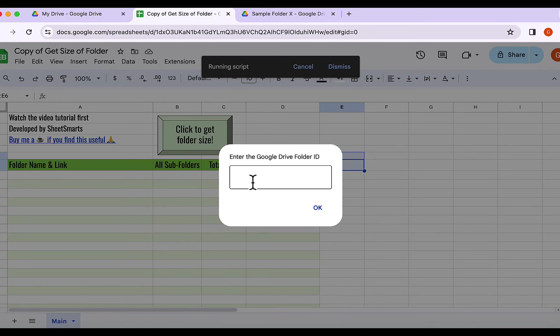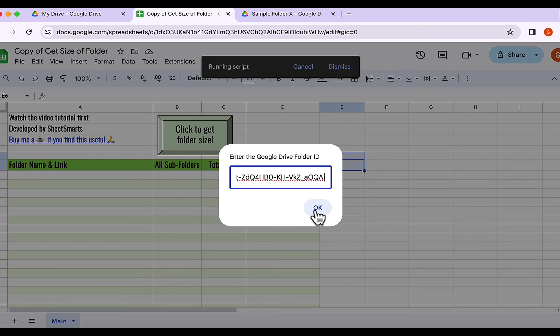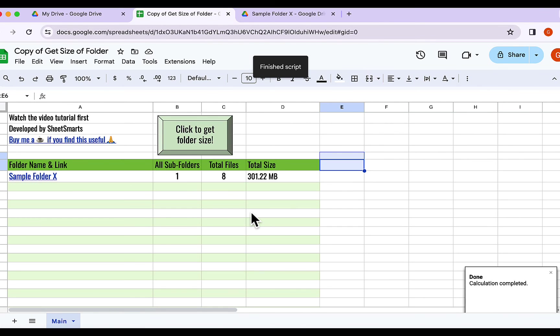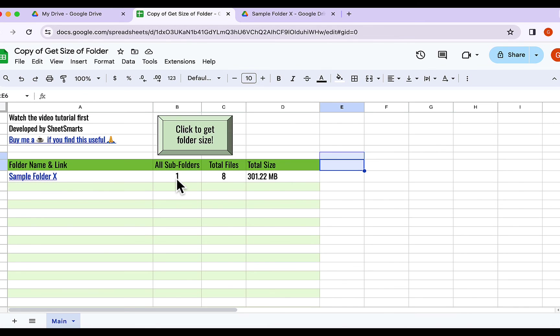Let's return back and paste the folder ID here and press OK. And there it is, our folder's details and size, neatly listed and ready for any analysis or storage management you need.